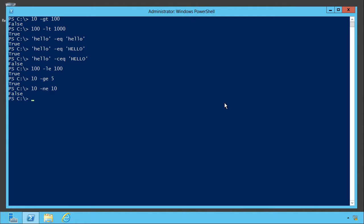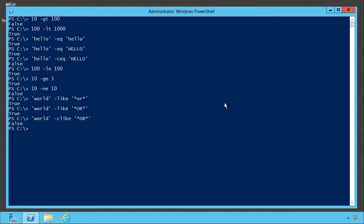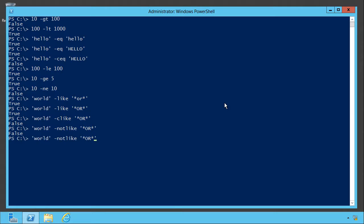A wildcard string comparison: is world-like star O-R star? Yes, it is. What about case-sensitive? Nope. It is not case-sensitive, but there is a C-like.